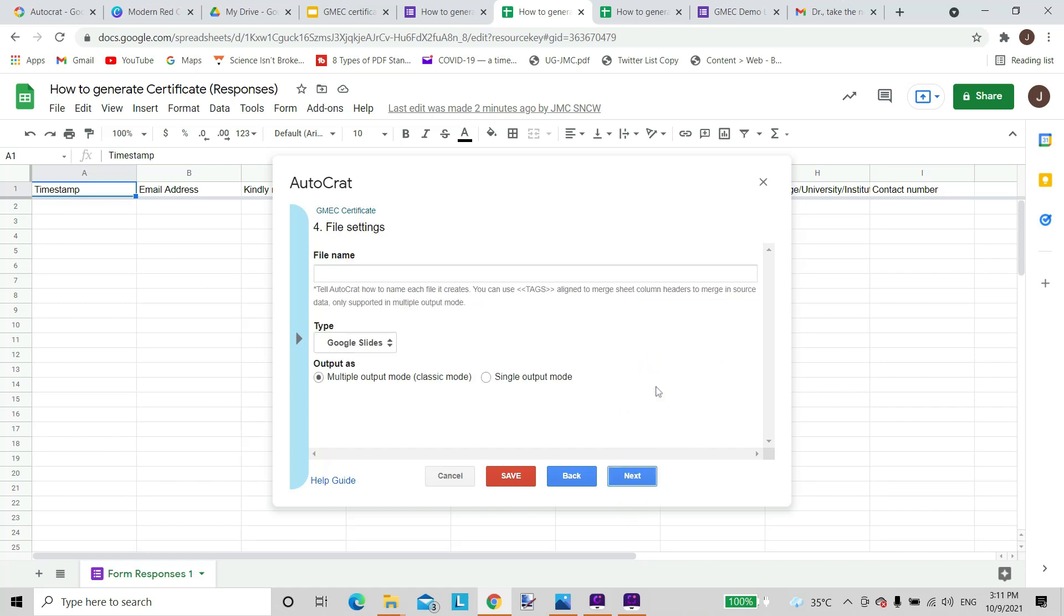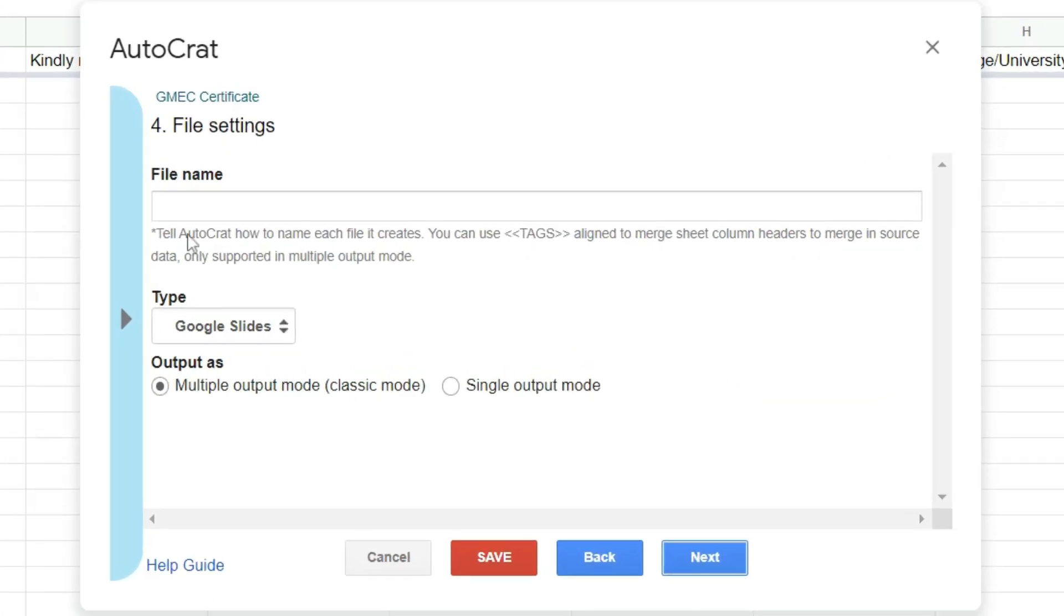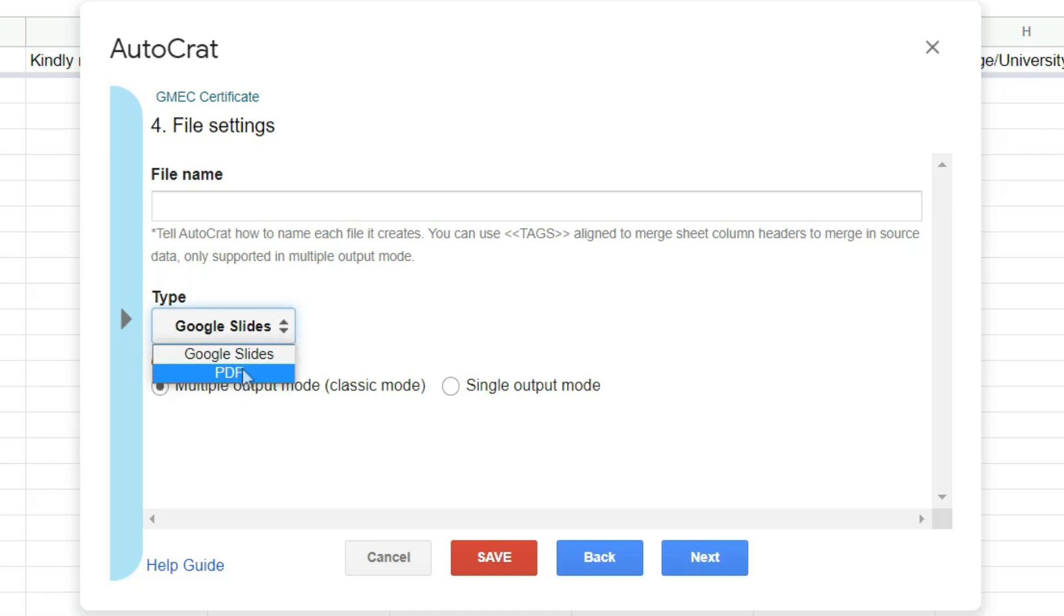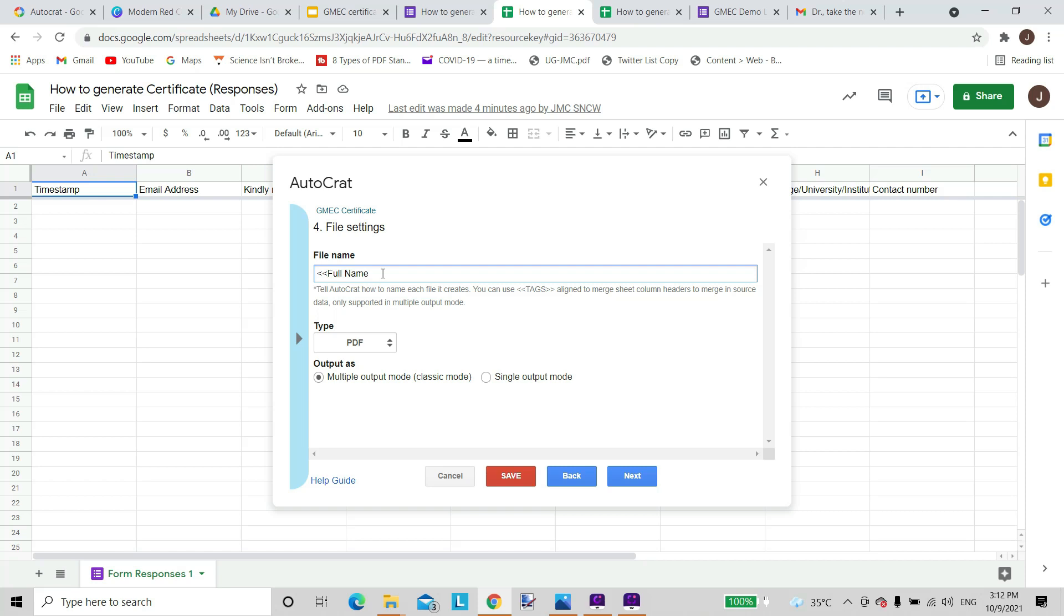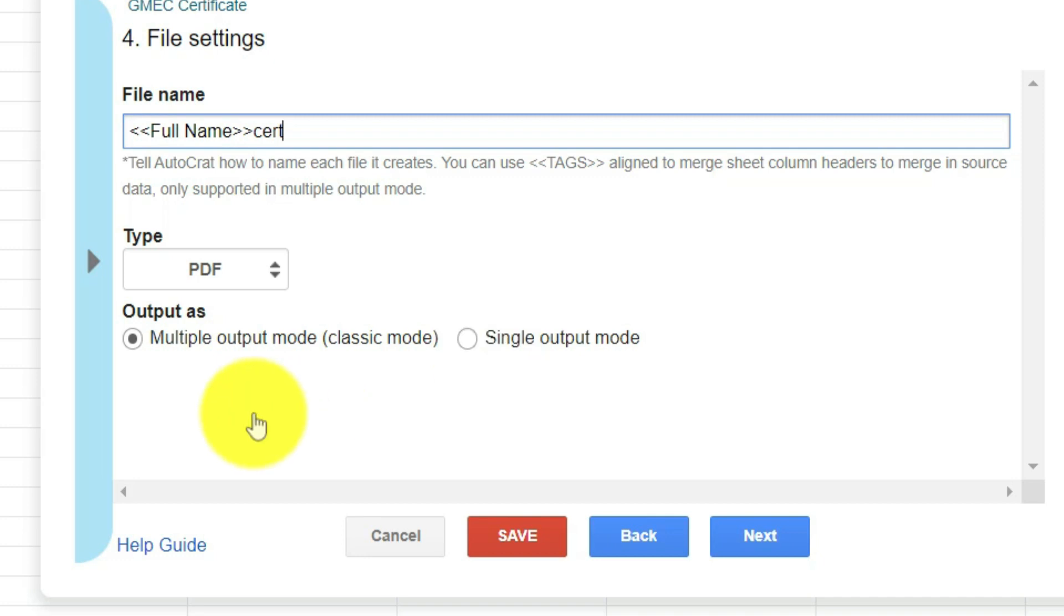It is asking me two more things to provide here. Whether I want it as a Google Slide or whether I want it as a PDF, so I'll just put in PDF here. I can add the full name tag with the file name. Then I can just name it as cert, so all the different certificates will be saved with the name and cert at the end. So this is what is required to be done. Do you want the output as a multiple mode or a single mode? I want it as a multiple mode output. I want different PDF for different people. Again, next.